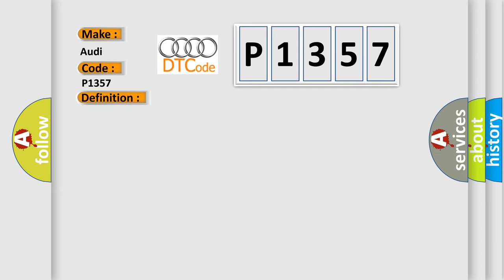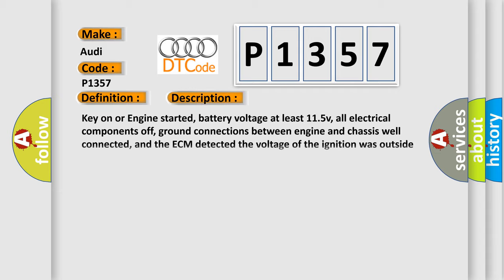And now this is a short description of this DTC code: Key on or engine started, battery voltage at least 11.5 V, all electrical components off, ground connections between engine and chassis well connected, and the ECM detected the voltage of the ignition was outside the design parameters.